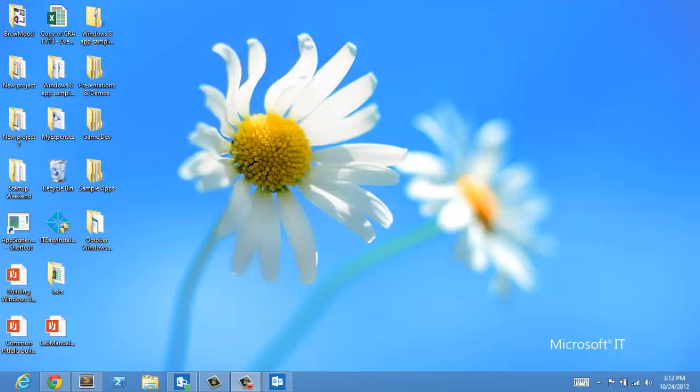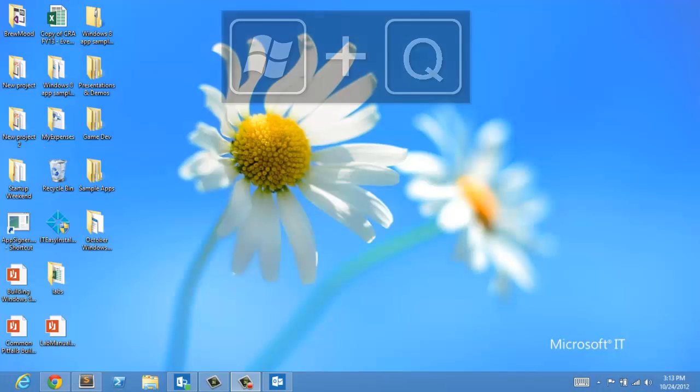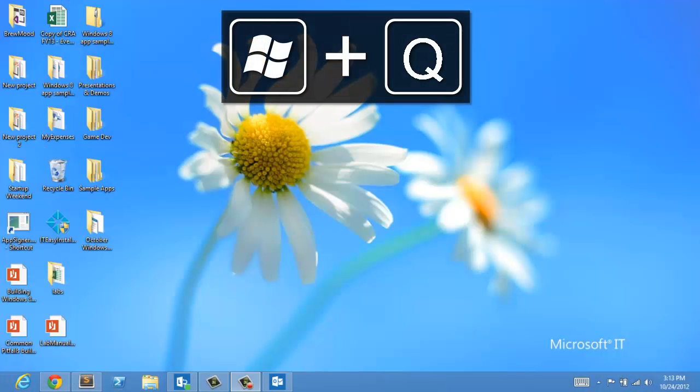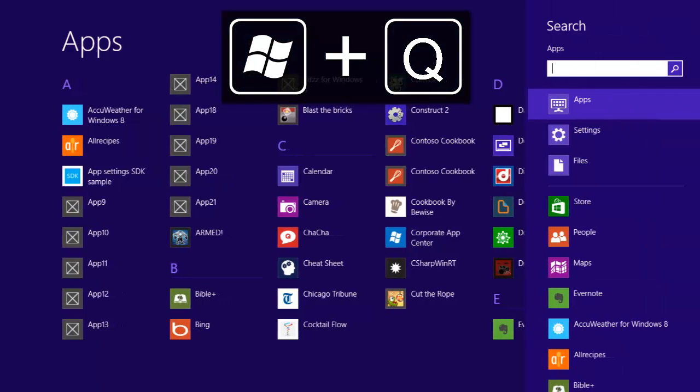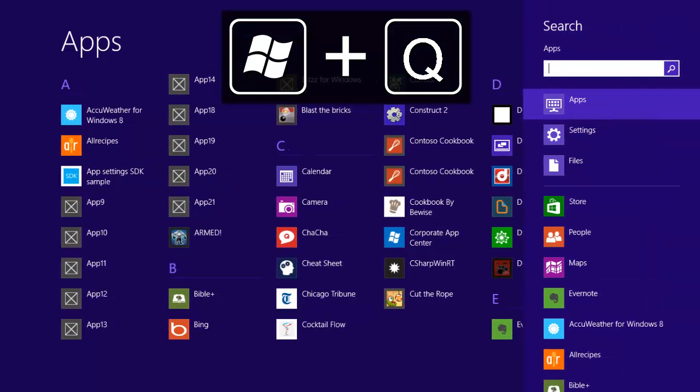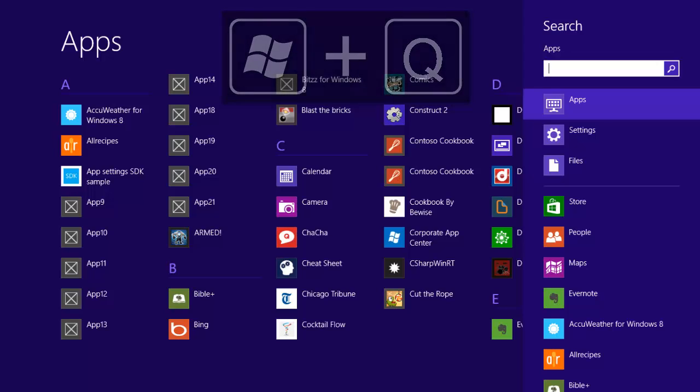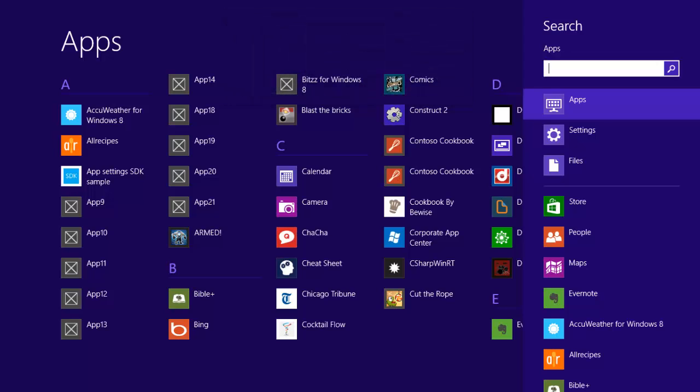So next I'm going to talk about Windows Q and this is search. This is my most used key command because not only is it search but I also use it as my application launcher. I can quickly hit Alt Q from anywhere within the system and that's going to bring up this app search. Now this is going to search both WinRT apps in the start experience as well as any of my desktop apps.